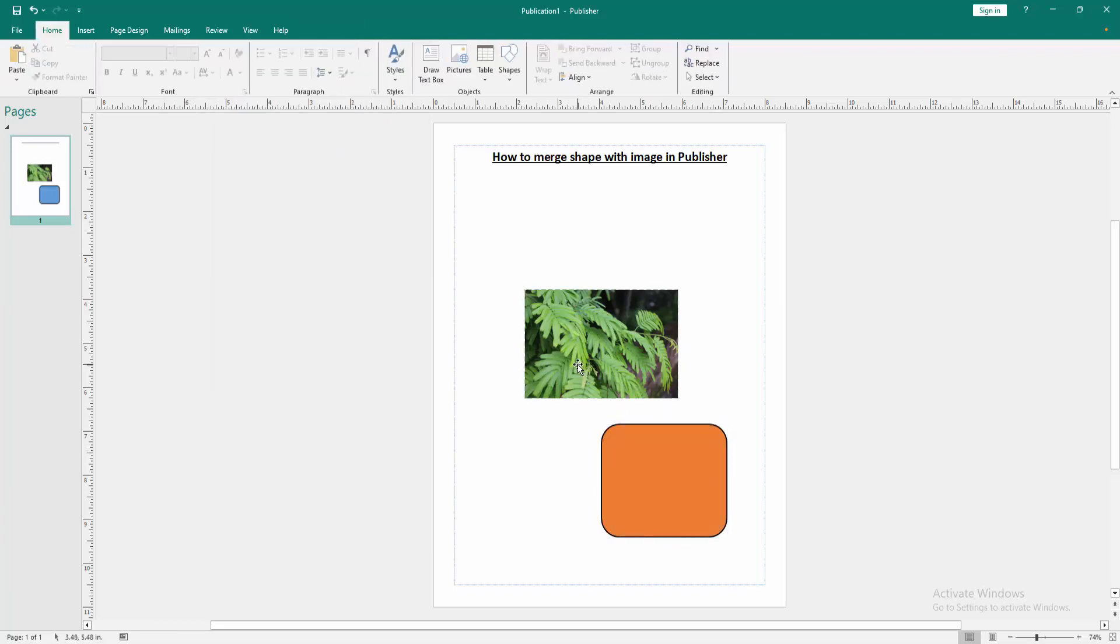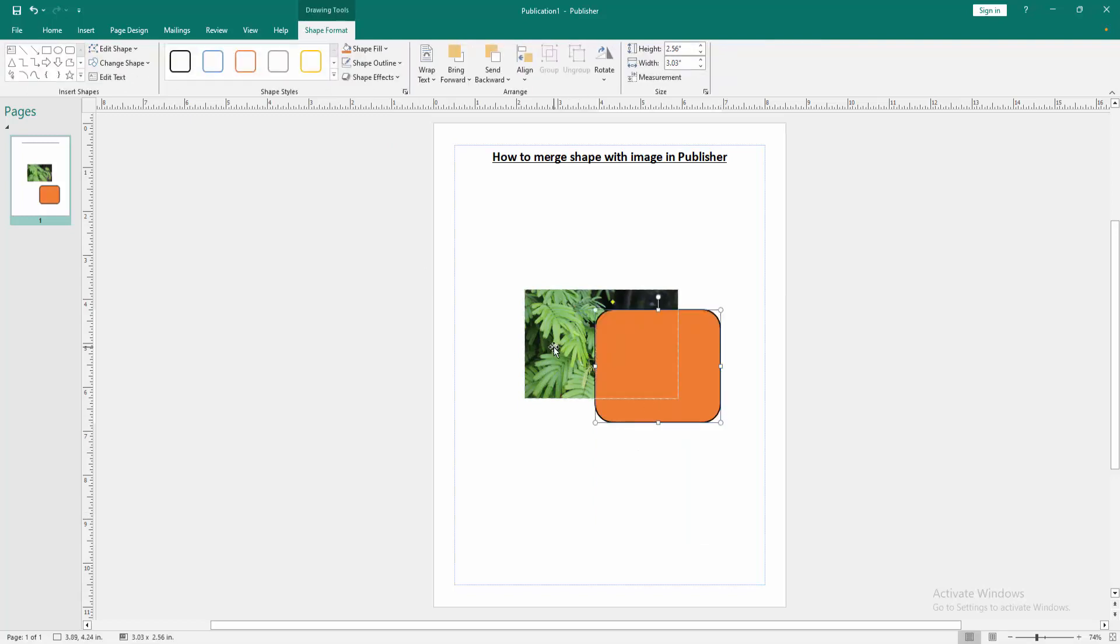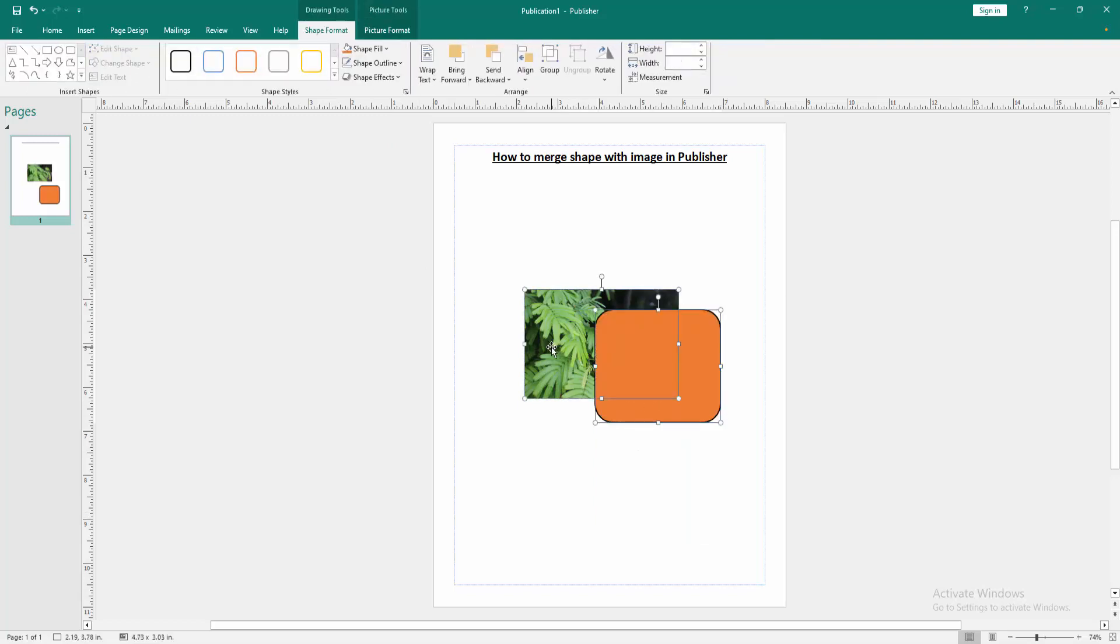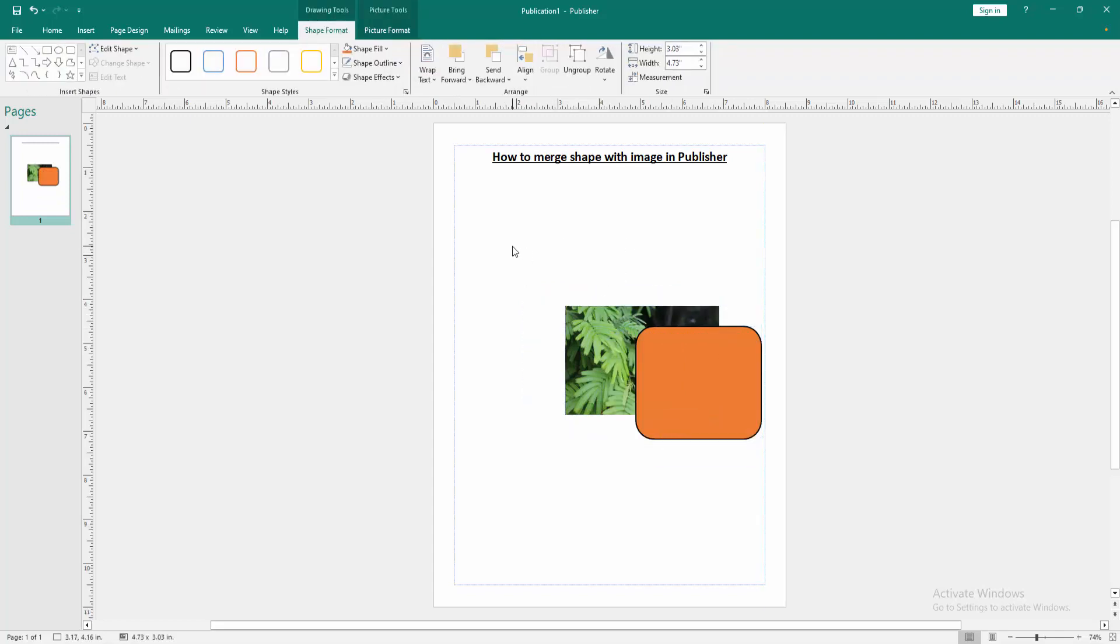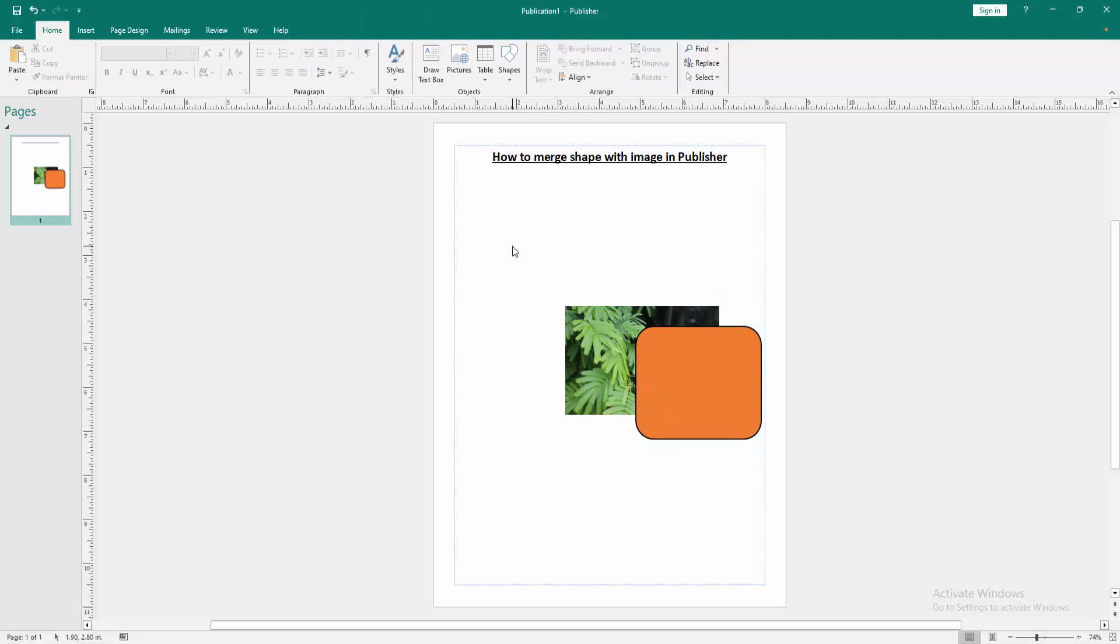Now we want to merge the shape and image. Press Shift on your keyboard to select multiple objects. Then go to the Shape Format menu and click the Group option. Now we can see we've merged the shape with the image very easily. I hope you enjoyed the video.